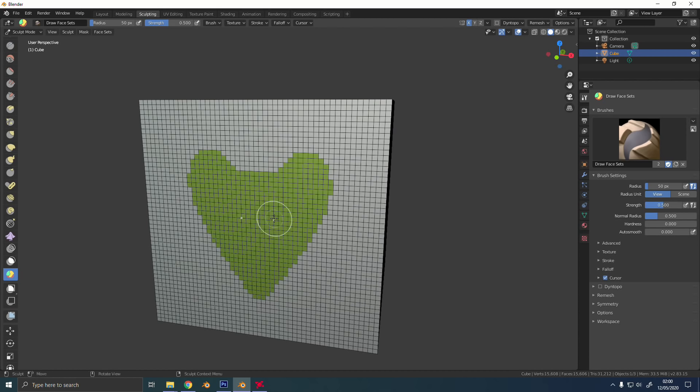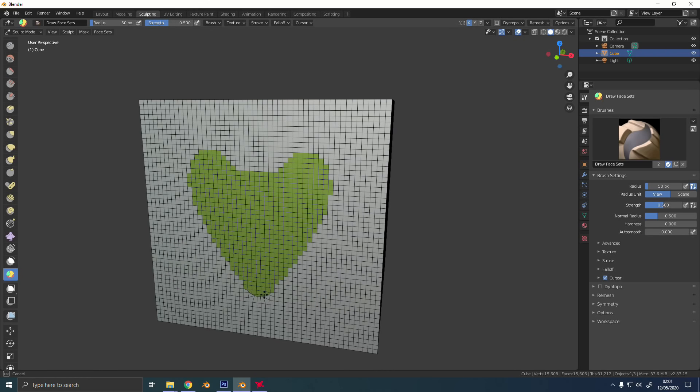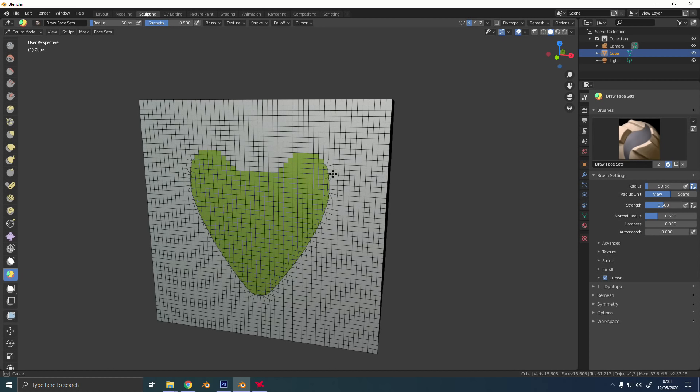You can see here that I'm painting on different masks at the same time. You can make as many of these masks as you want. You can also hold down the shift button, and that'll relax the actual topology of your mesh, and it conforms it to the shape of the face set.